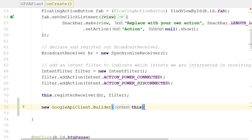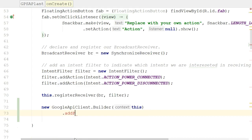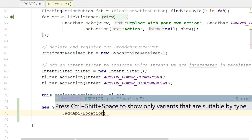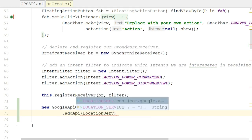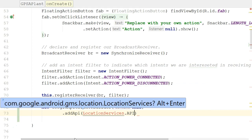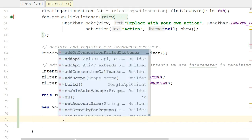Now we're getting a bit further. After new GoogleApiClient.Builder(this), I'm going to invoke a method called addApi, and I'll say LocationServices.API. So of all the things available in the Google API library, it's location services that we want. I'll resolve that import.